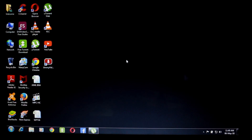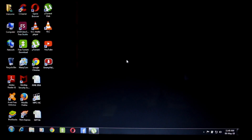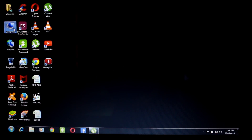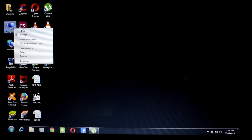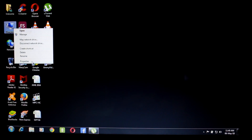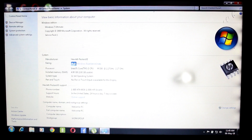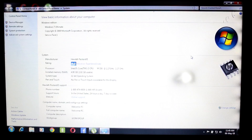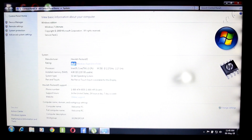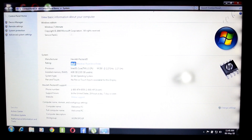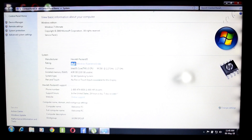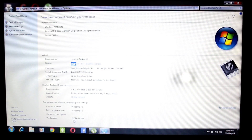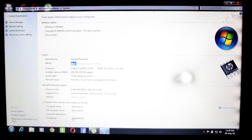Now we have a Windows 7 laptop. Windows 7 is activated. If you want to see the properties of my computer, this is a Windows 7 computer. Basically this is a pirated Windows 7. In this video we are going to upgrade to Windows 10, and it will be done legally.